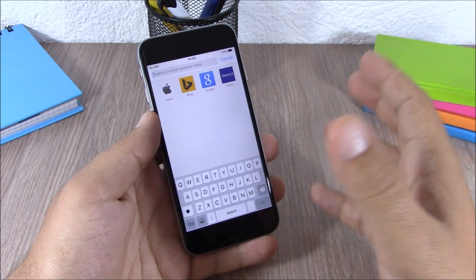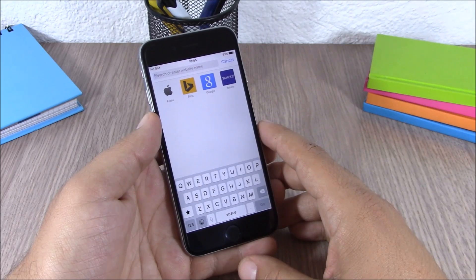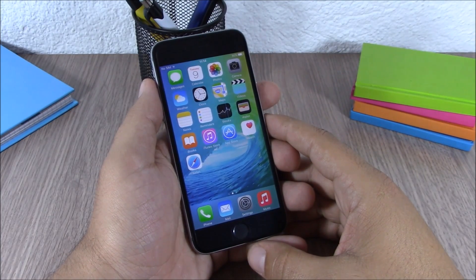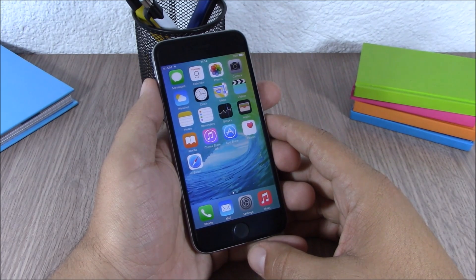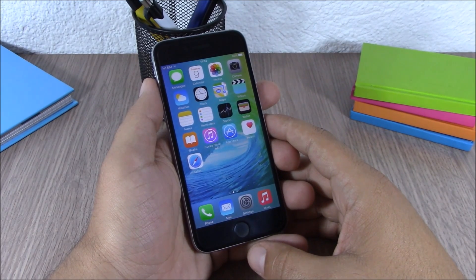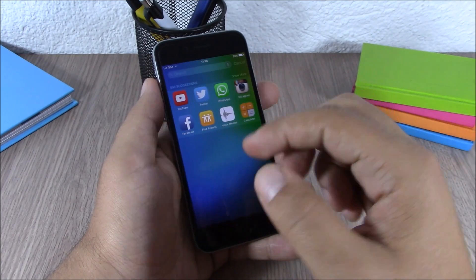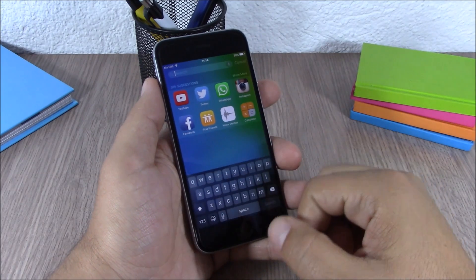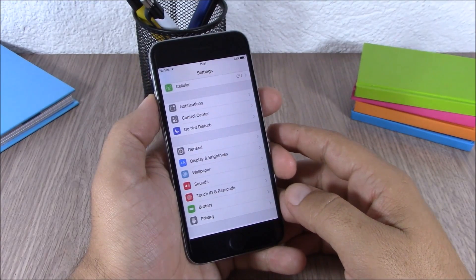Another feature Apple didn't discuss in their keynote is the new San Francisco font featured in iOS 9. Apple has changed the system font to the same one used on the Apple Watch. This font is implemented throughout the entire system and looks very clean.